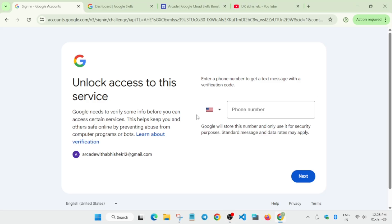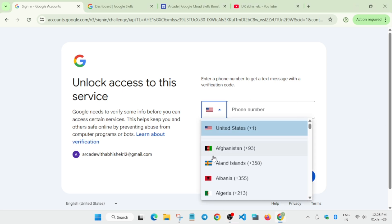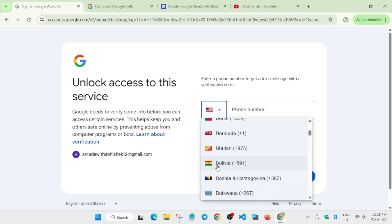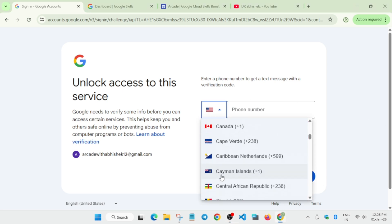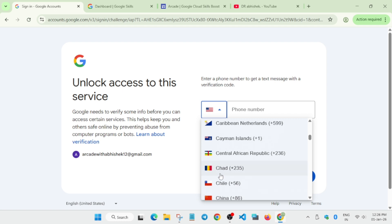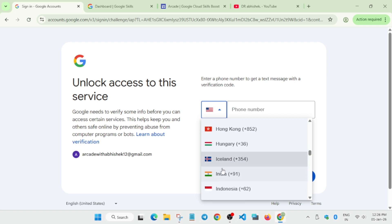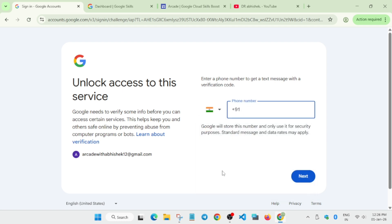When you click on it, you'll see we have to enter the phone number to verify with a temporary OTP. Select your country - if you're from India, select India. Enter your mobile number and click Next. You'll get the OTP. The Gmail is being unlocked, your account has been unlocked, and now you can complete the arcade games. We're being redirected to Gmail.